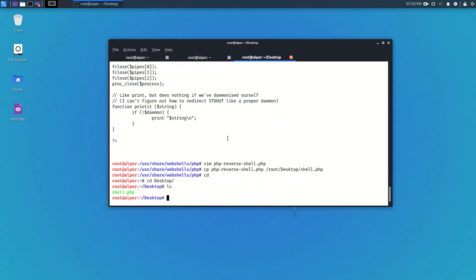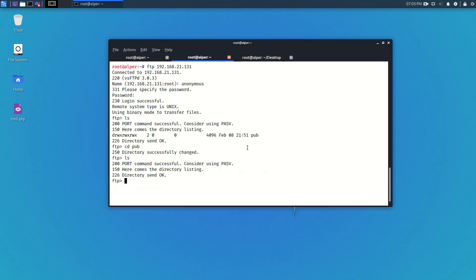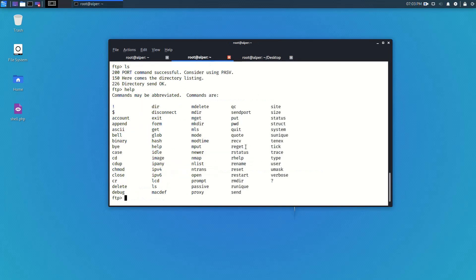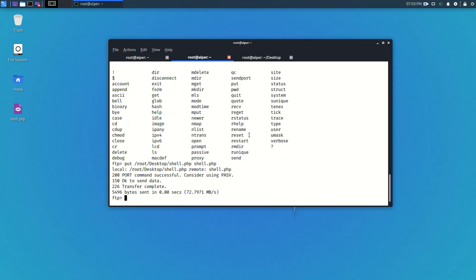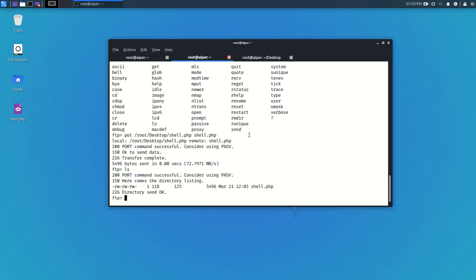And I'll use the previously established FTP connection to just upload it. The help command in FTP will list the commands I can use and here put is already a command that FTP knows. And that's the command I'll be using so put /root/desktop/shell.php which is the file I just prepared and shell.php for the name on the server. Here I can confirm that shell.php is in fact loaded on the server.